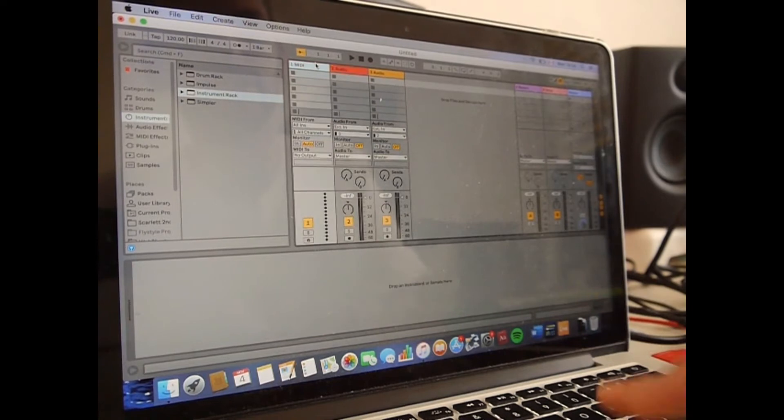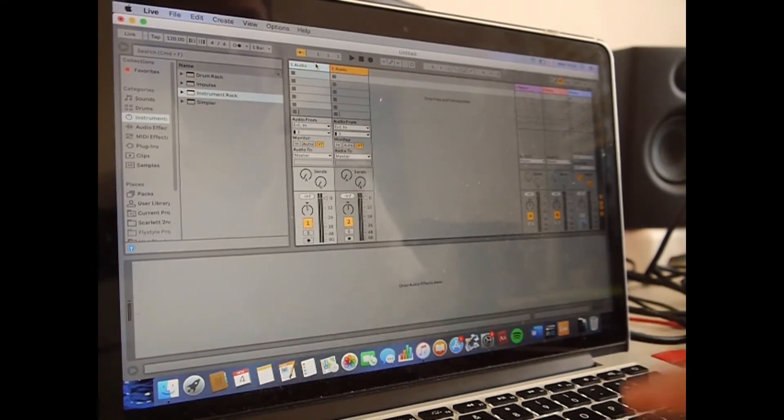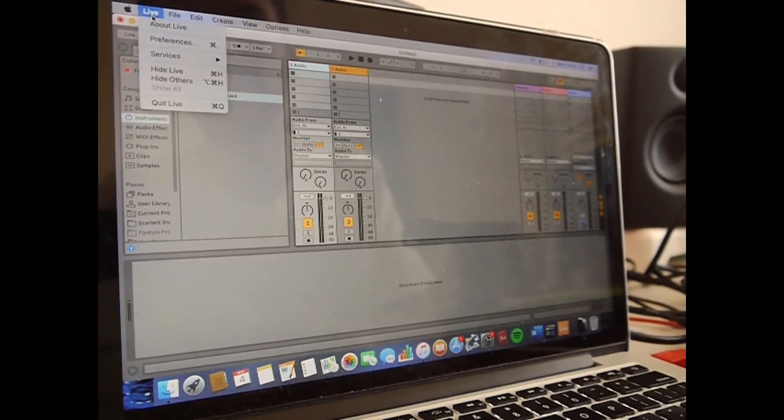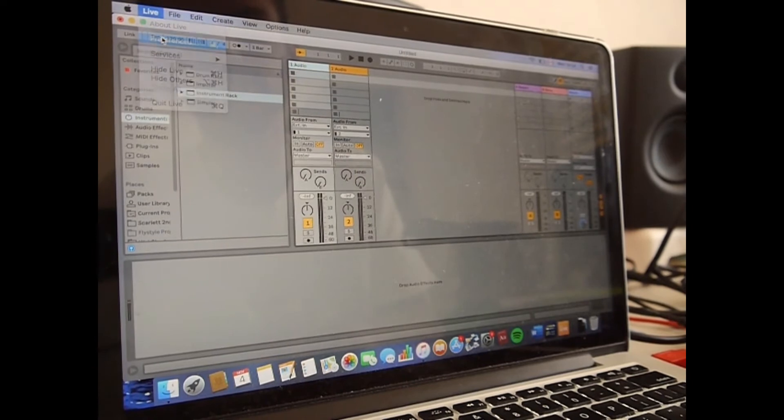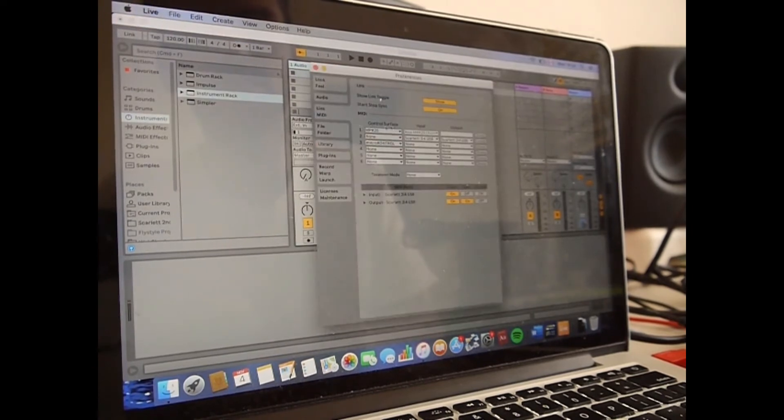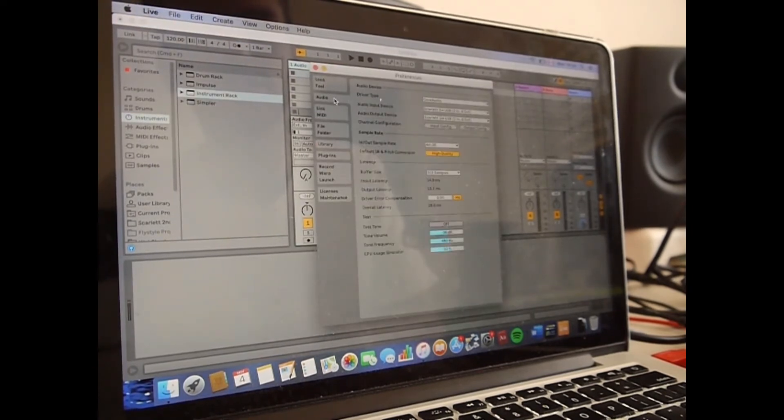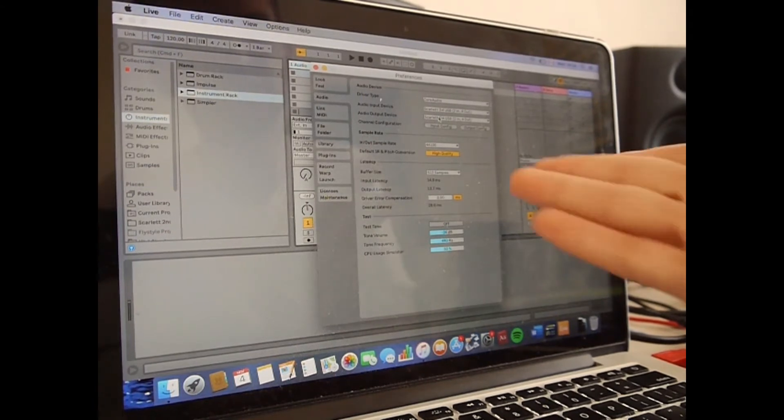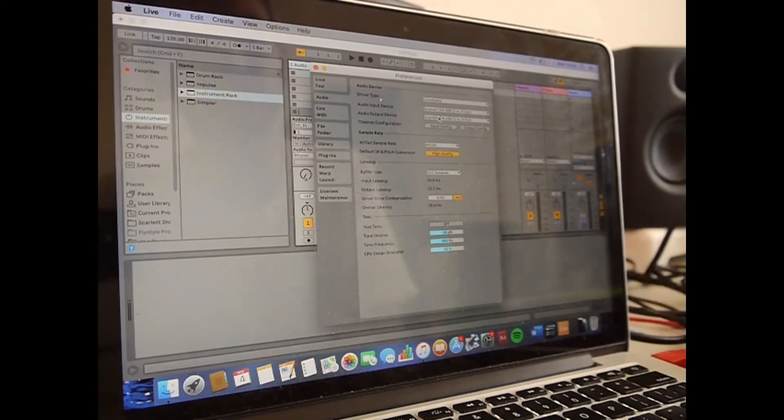I'm going to delete the MIDI tracks for now. And now if you go to preferences, you want your audio input device and output device to be connected. In my case, it's the Scarlett 2i4.